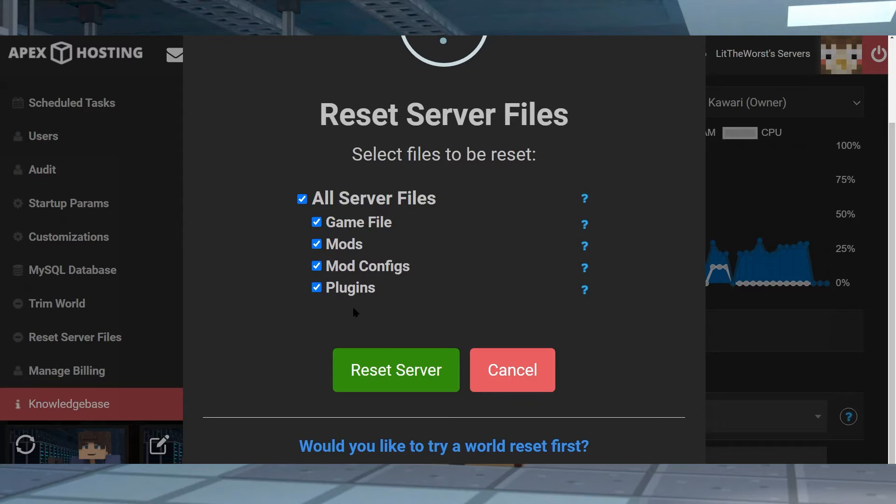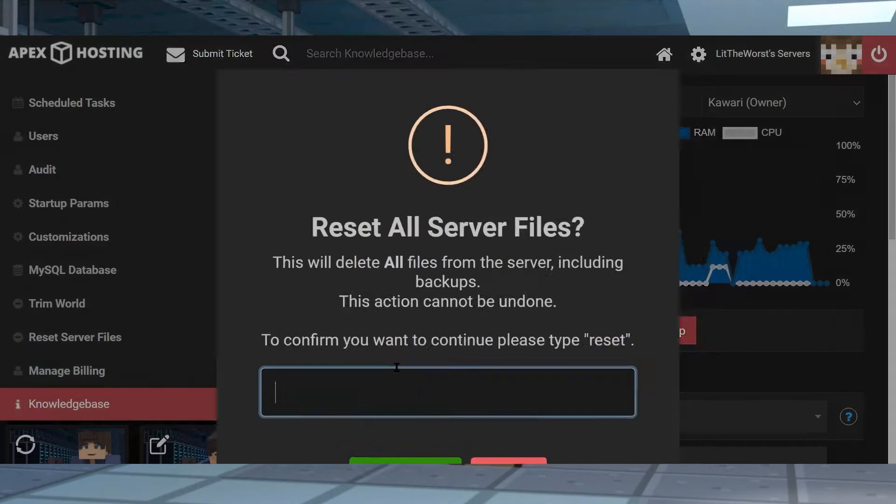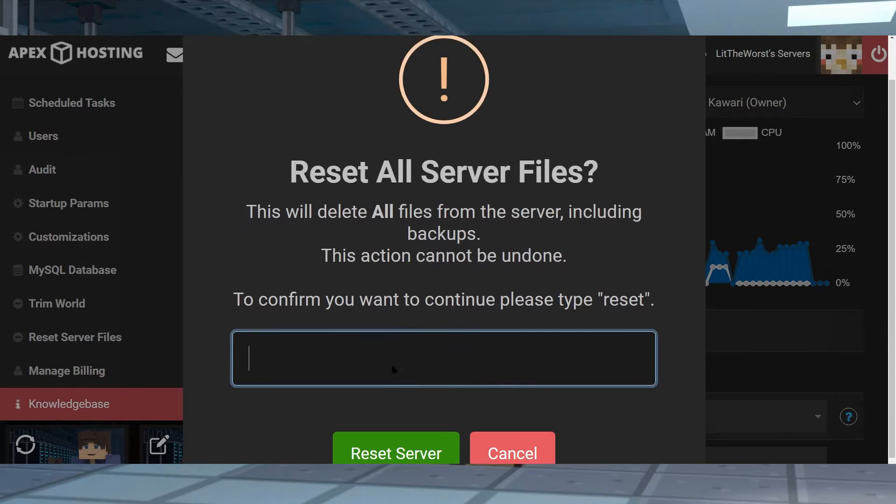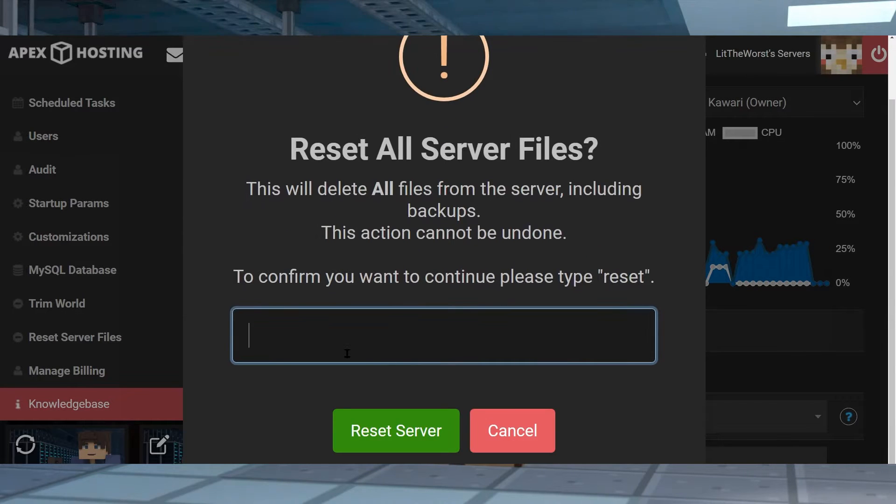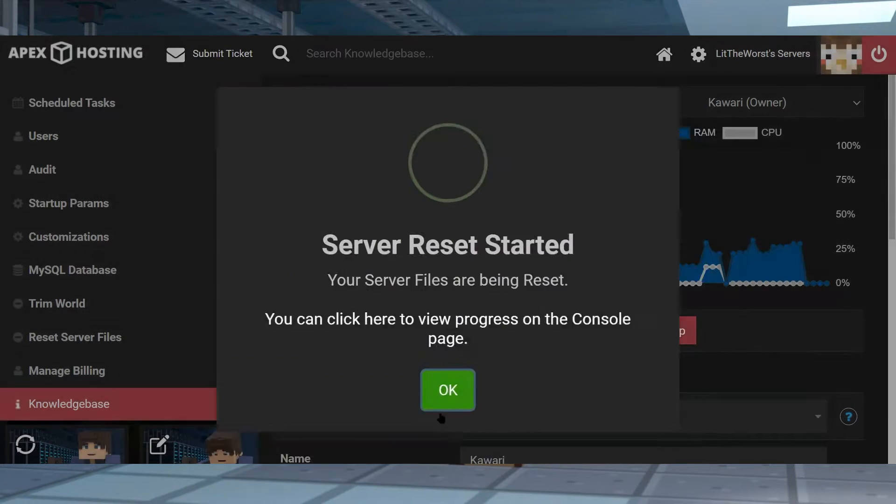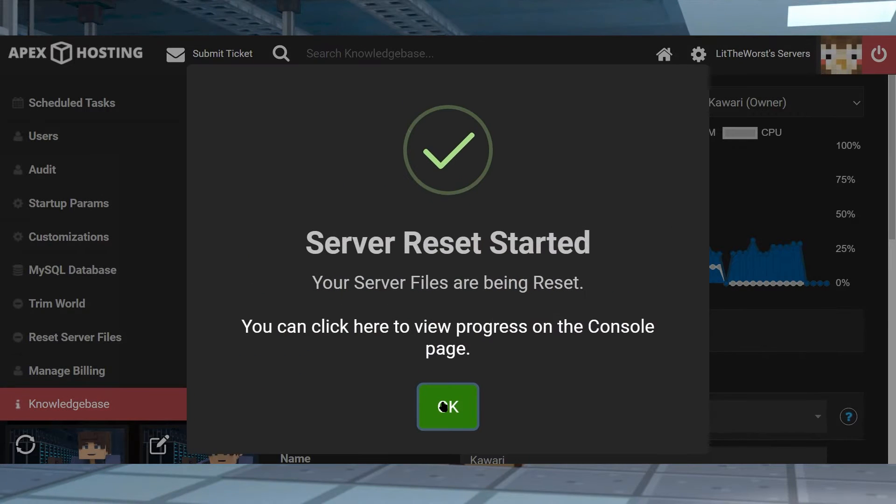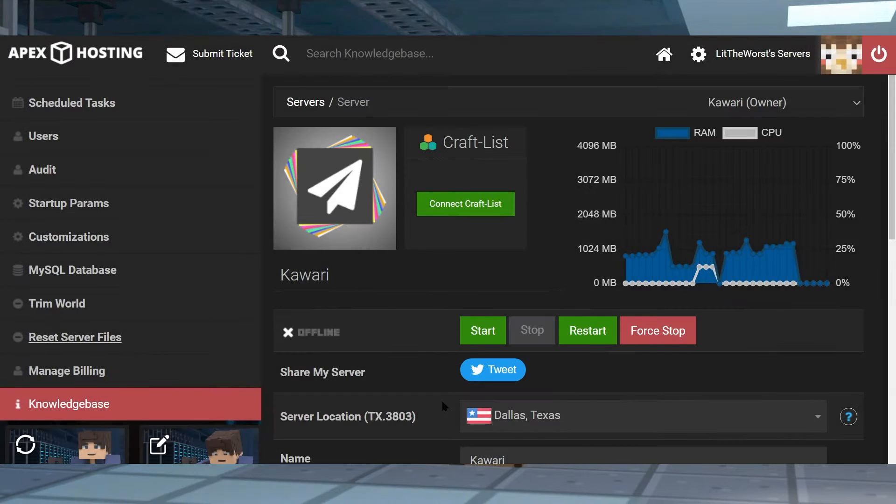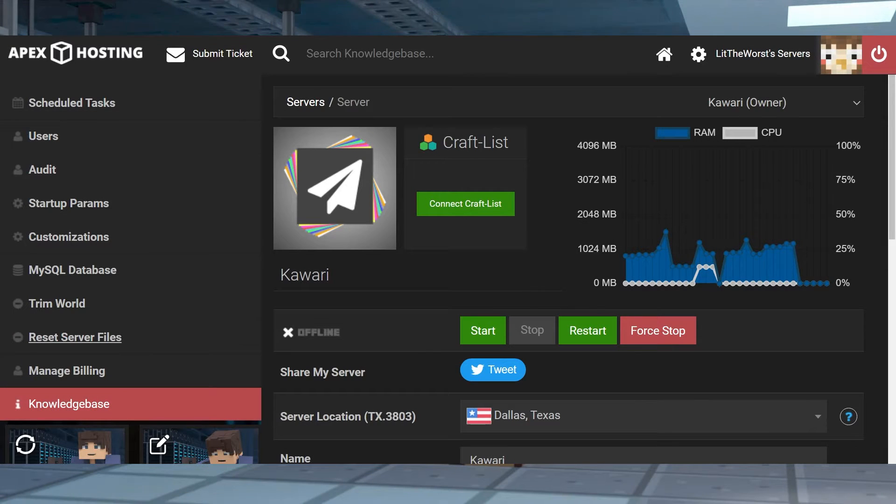Then once it's offline you just click on reset server files on the left hand side of the panel, then when you click on it it's going to prompt you to check in the boxes and then type in reset. Don't restart your server just yet.